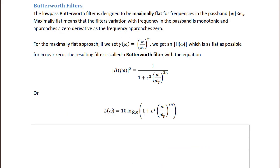The low-pass Butterworth filter is designed to be maximally flat for frequencies in the pass band where ω < ωp. Maximally flat means the filter's variation with frequency in the pass band is monotonic and approaches a zero derivative as frequency approaches zero. With γ(ω) = (ω/ωp)^n, the resulting Butterworth filter has: |H(jω)|² = 1 / (1 + ε²(ω/ωp)^(2n)), and in terms of loss: L(ω) = 10 log₁₀(1 + ε²(ω/ωp)^(2n)).